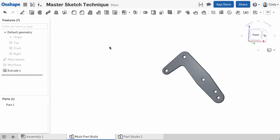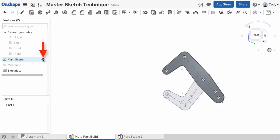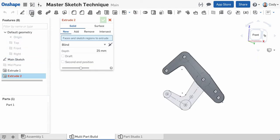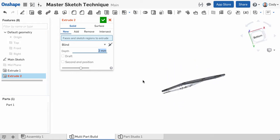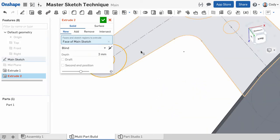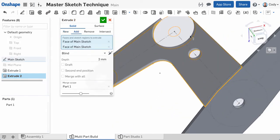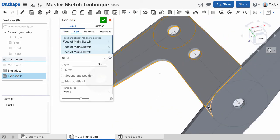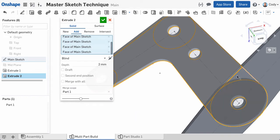Now we've extruded the first arm, and we want to extrude the second. One big tip: by default, when a sketch is used by a feature, it's automatically hidden. But you can show the sketch by clicking the eye symbol next to it in the feature list. Now that our sketch is showing, we can create our second extrude for the second arm. I'll select the contours for the second arm and set my depth and direction.